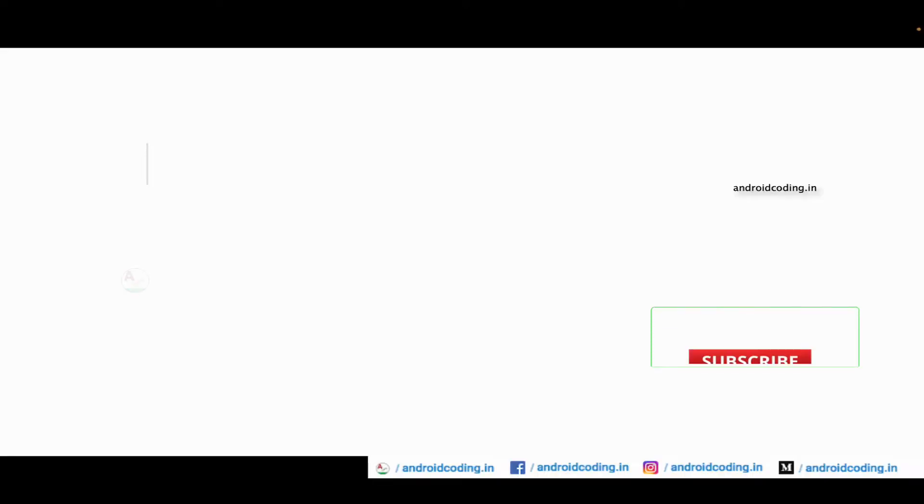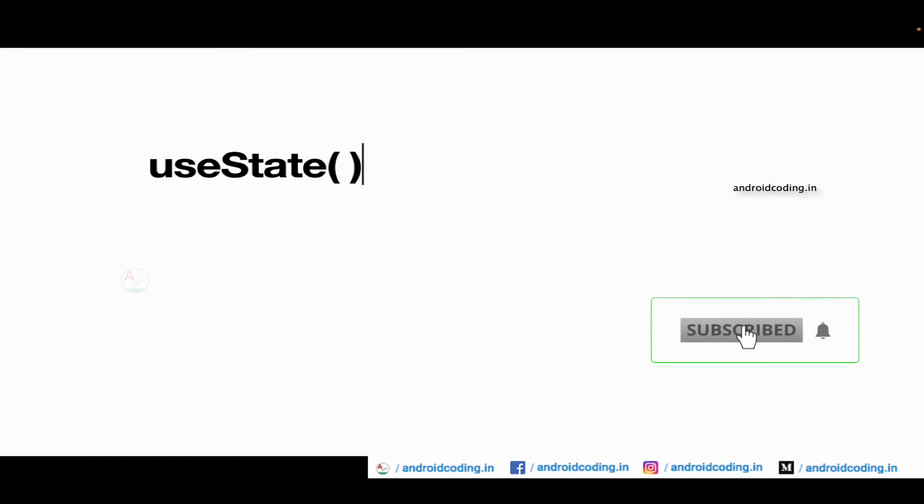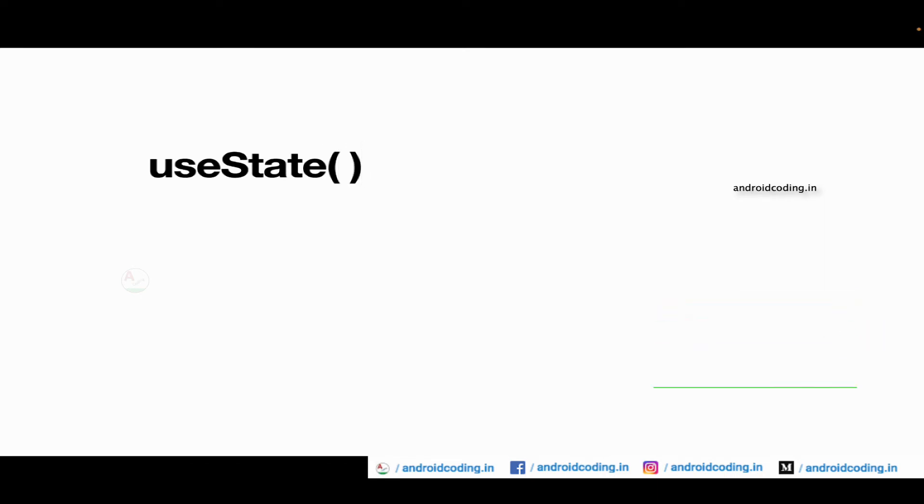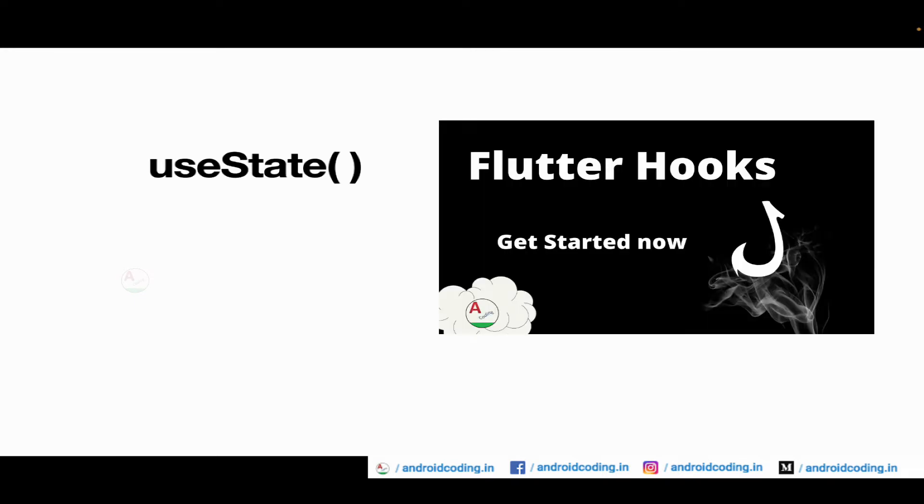We have clearly discussed about useState here. What is useState and why do we use useState? useState is a part of Flutter Hooks. In this tutorial we have clearly discussed the importance of useState. The useState will create a variable, subscribe to that variable, and listen to the changes that are made over to that particular variable.